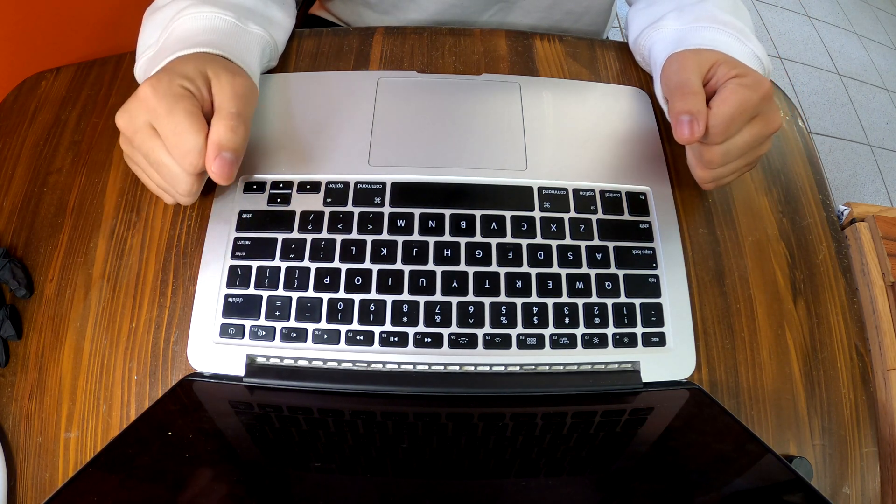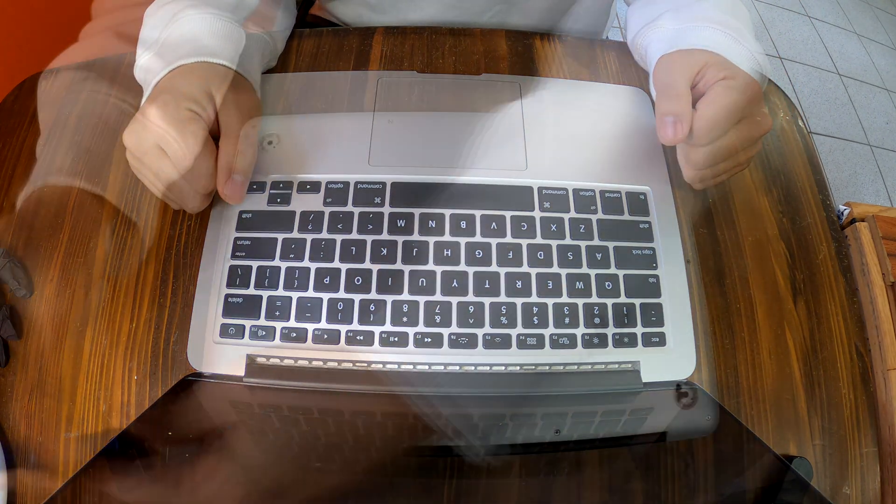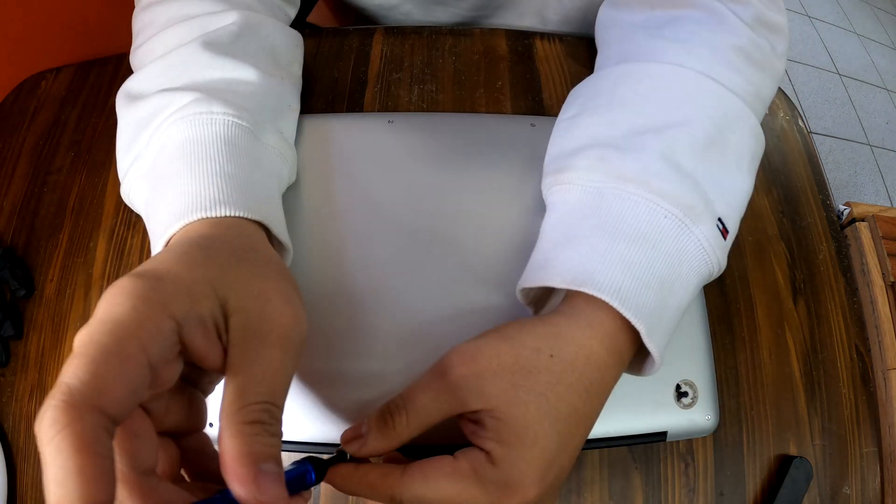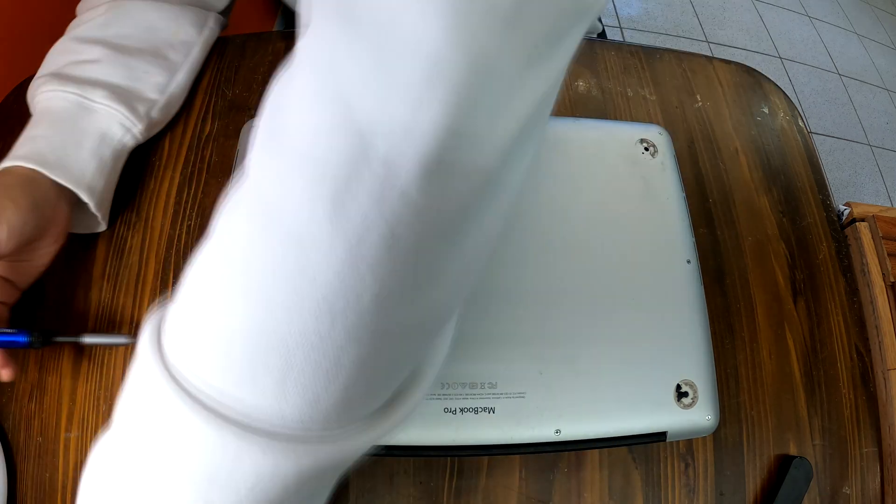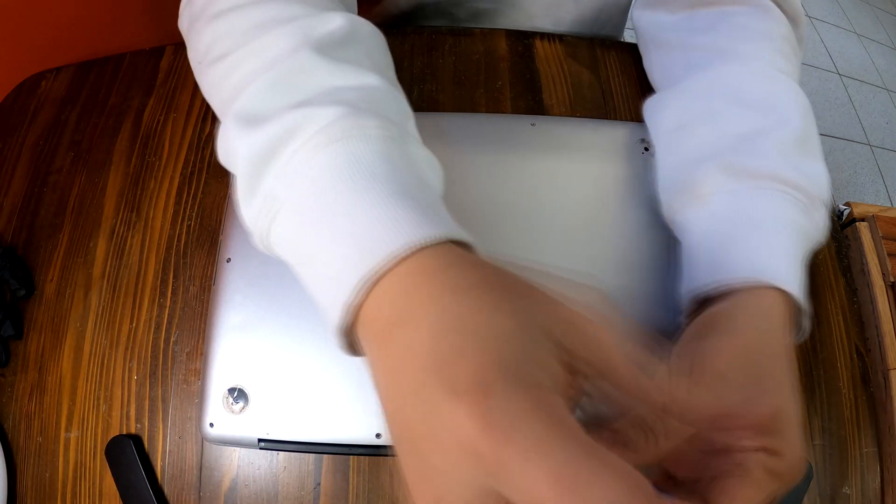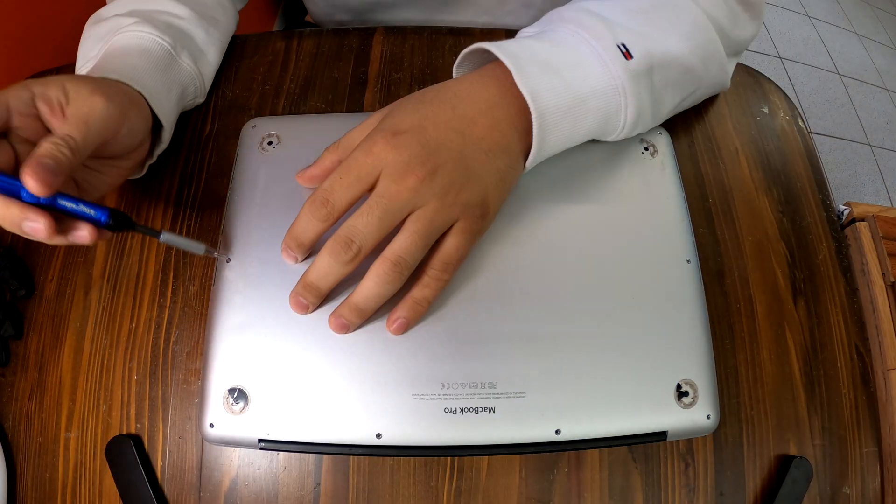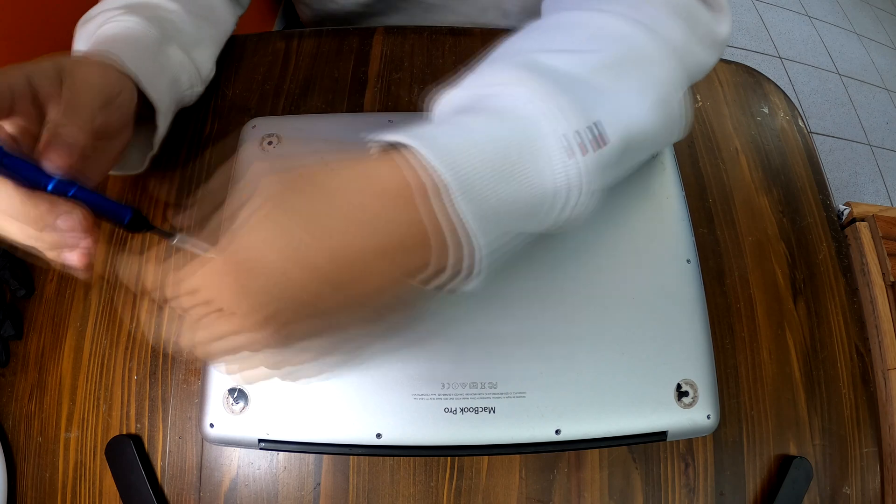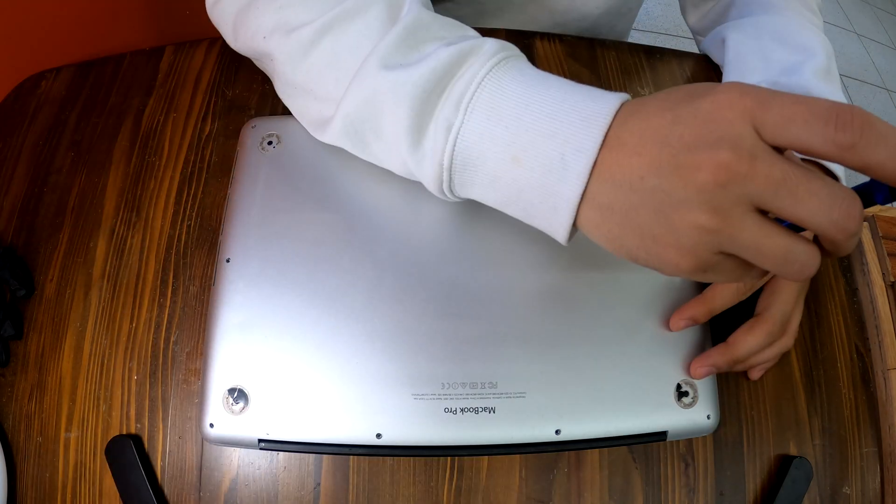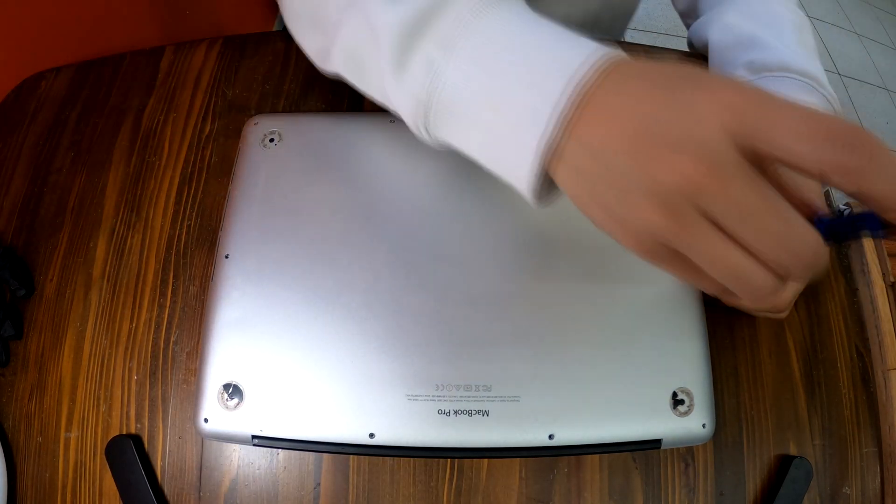When I press the power button it doesn't power up, or when I connect the power cord to the MacBook I don't see the lights on the connector. Let's take it apart and let's take a look at the inside.